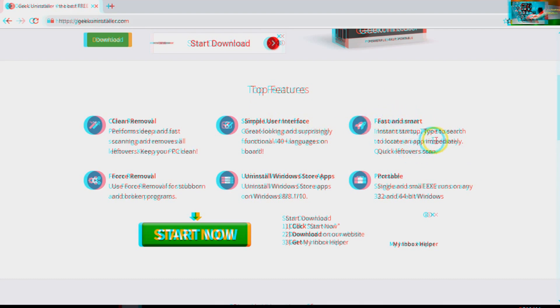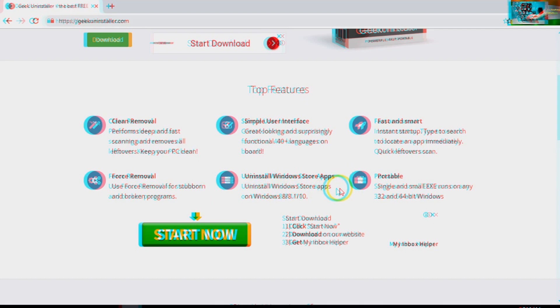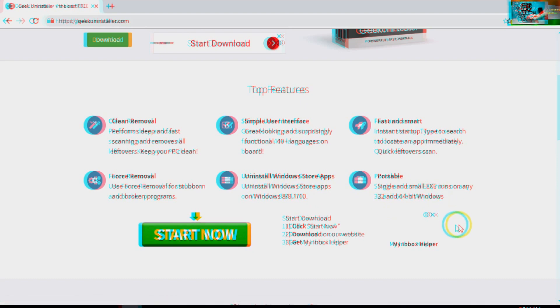It has instant startup and quick search to locate programs. Force removal option is also available - using this option you will be able to remove stubborn and broken programs. You can uninstall Windows Store apps in Windows 8, 8.1, and Windows 10. It's portable and small, supporting both 32-bit and 64-bit systems.